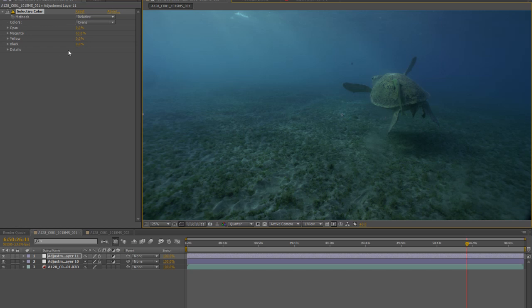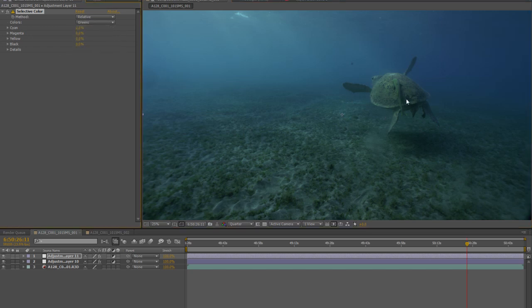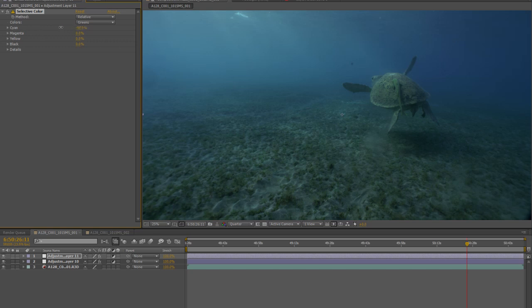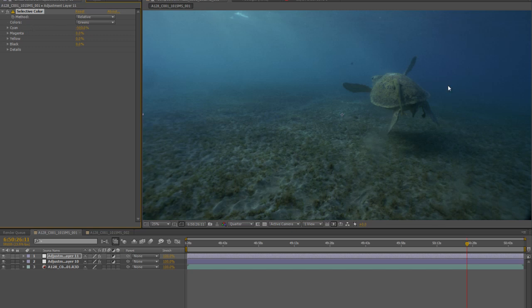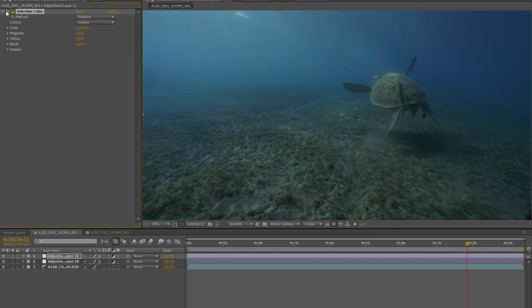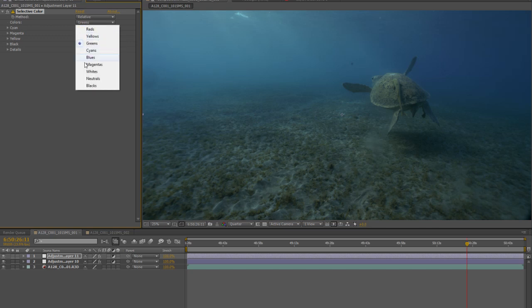So what we're going to do now is we're going to enhance that difference even further. We're going to take our greens, which is what I'm guessing this turtle is going to be registering as, and we're going to try and make him different to everything else. Now what we were adjusting before was the cyan, so what we're going to do is we're going to grab the cyan and we're going to go negative cyan, which is another way of saying plus red. And as we do that we see the turtle start to pop out of the background, and we turn that off and back on again, bang, and it's immediately drawing the eye to the turtle even more so than before.